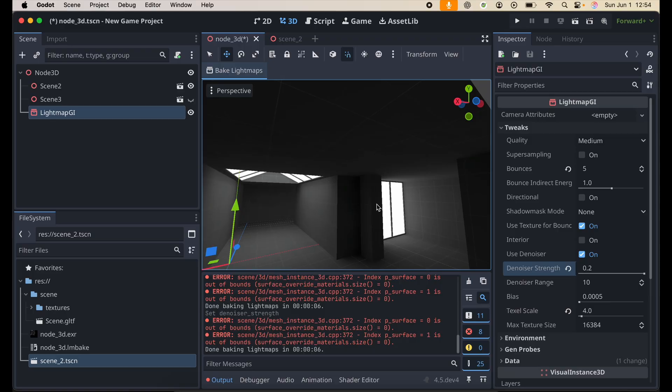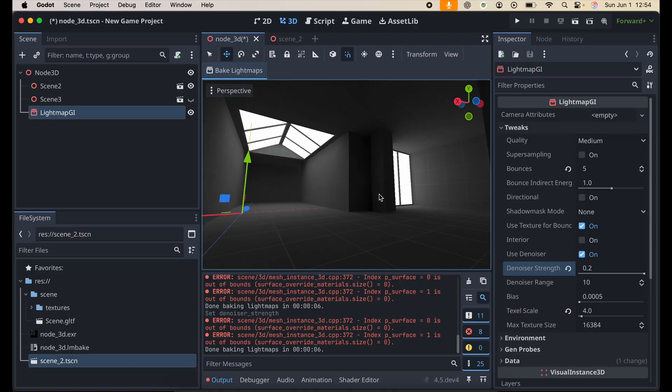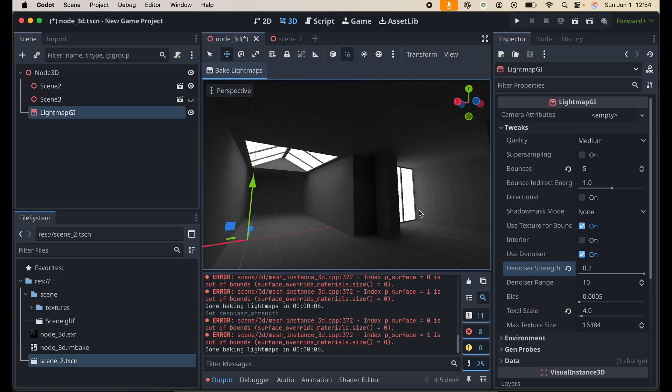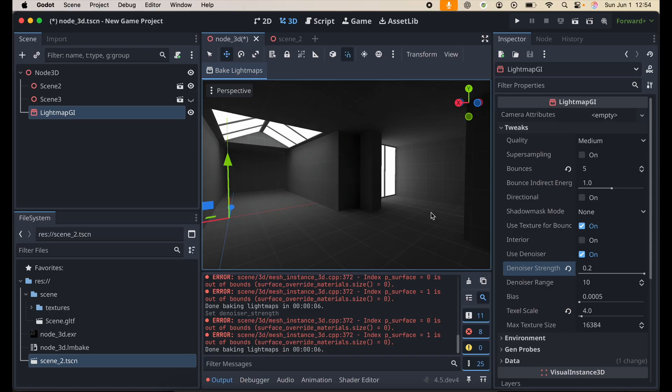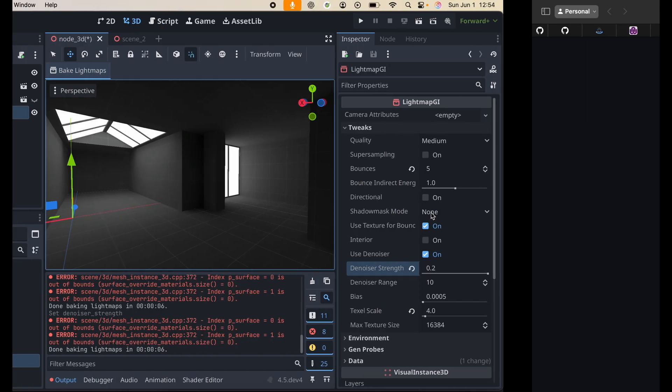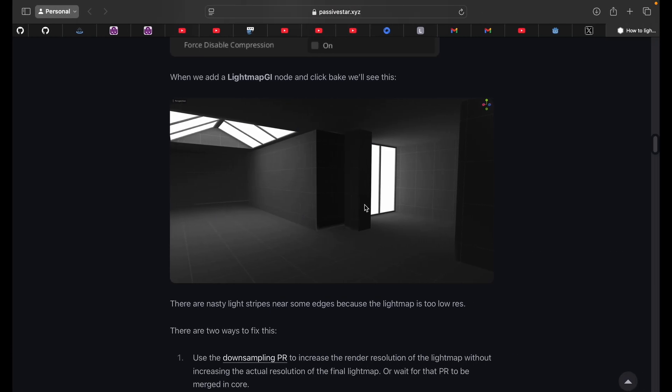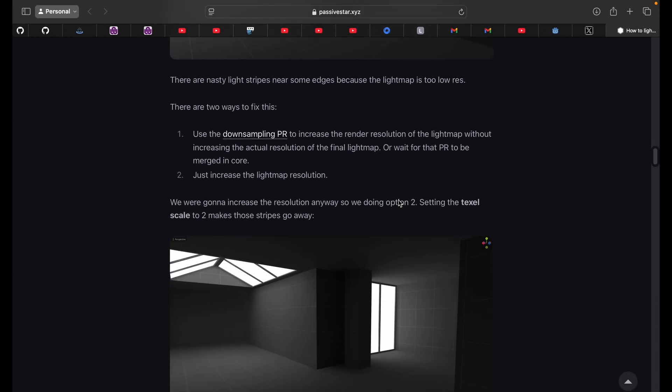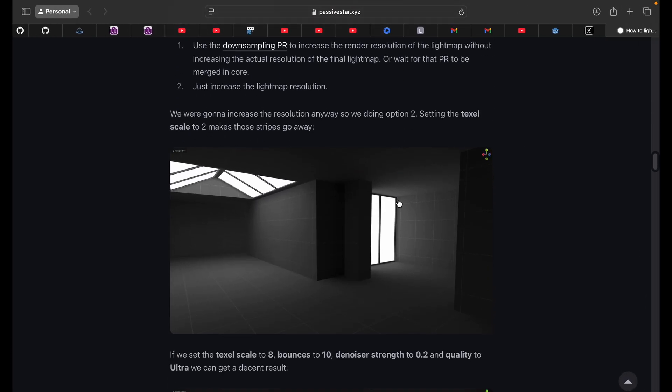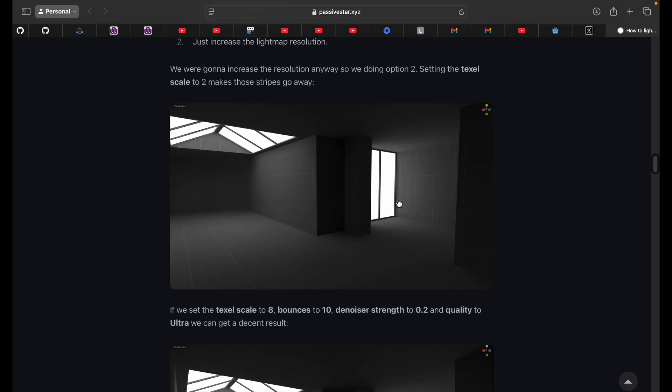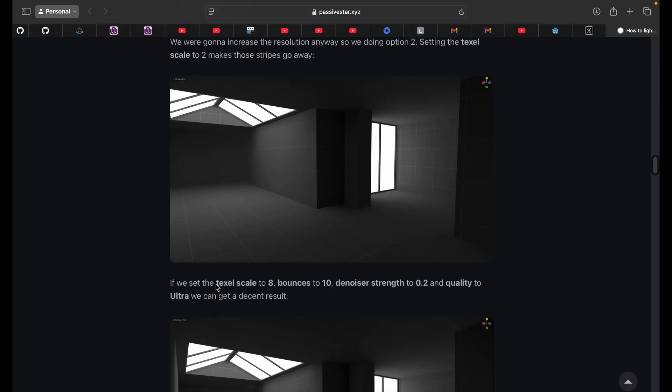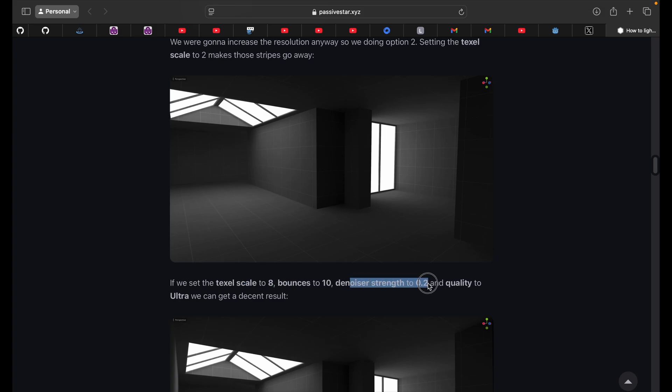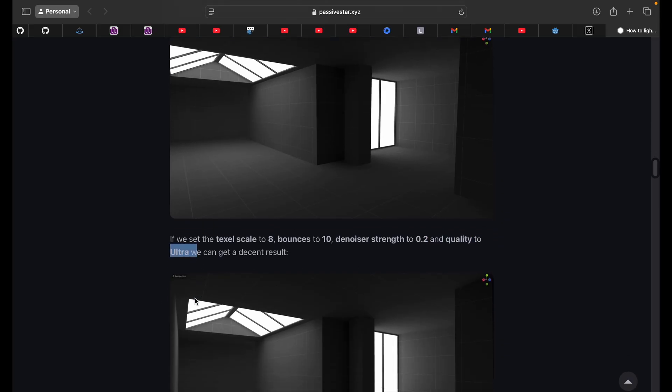So technically, we have basically just sort of like replicated the scene that we have right here. Right now, of course, we can improve the quality further by essentially just setting our settings to this. So we can set the textile scale to 8, the bounces to 10, and the denoiser to 0.2, which we've already done. And then, we can also turn the quality all the way up to ultra.